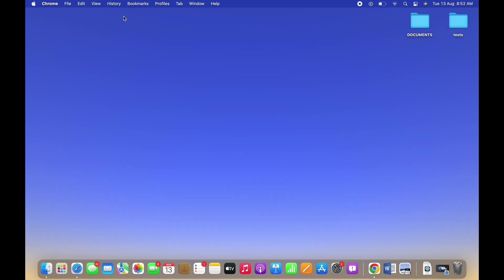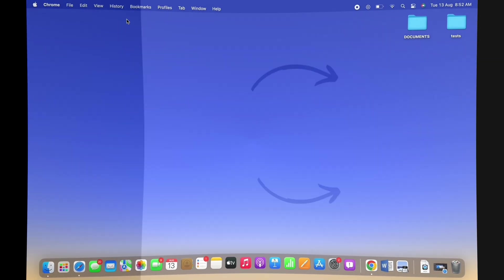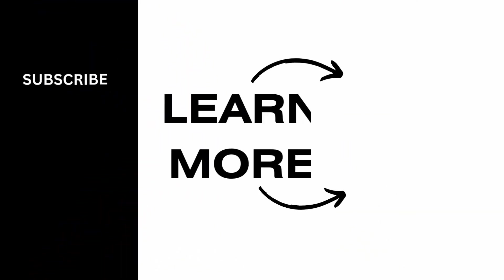This is how you can delete your Best Buy Account. If you found this tutorial helpful, please like the video and subscribe to our channel for more content like this. Thank you for staying with us until the end.